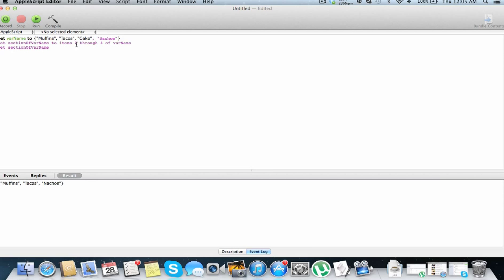So what this is going to do, is make a new list called section of var name, with items 2 through 4 of var name up here. Just going to run this, as you can see we have tacos, item 2, item 3 and 4, cake nachos.